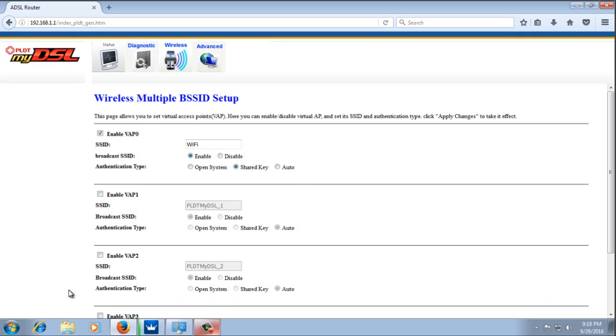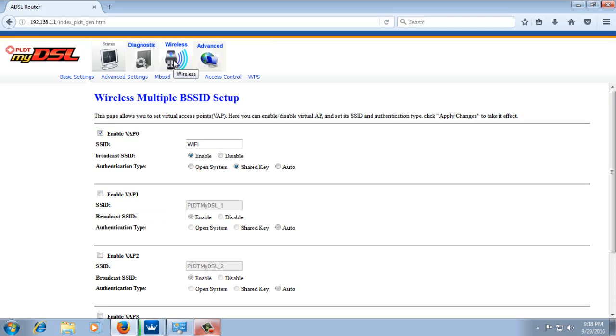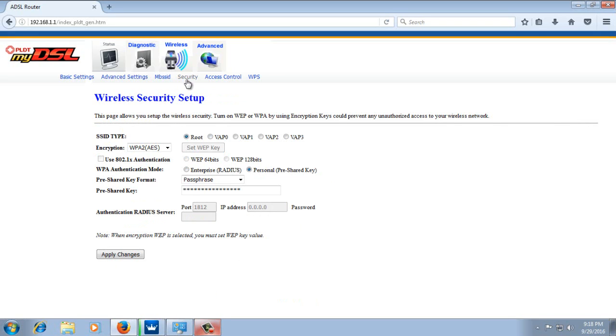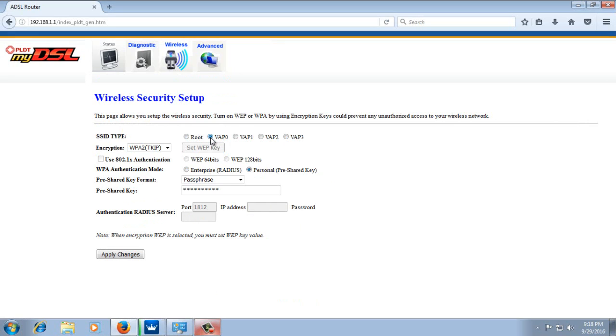Now we're going to set up the other settings for our virtual AP that we enabled. The virtual AP that we enabled will be our new Wi-Fi. So go to Wireless, then Security. In SSID type, select the virtual AP that you enabled. I enabled the first virtual AP, so I'm going to select it.